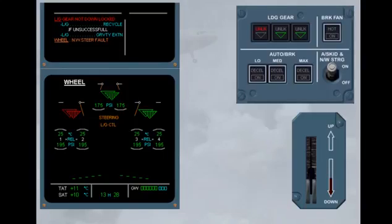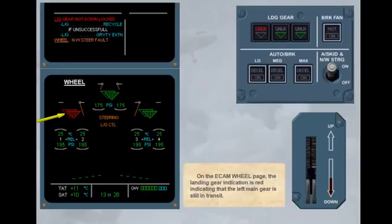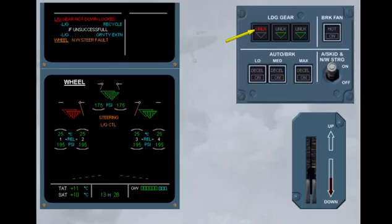On the ECAM wheel page, the landing gear indication is red, indicating that the left main gear is still in transit. On the landing gear panel, the unlock indication is red, indicating that the gear is not locked in the selected position.